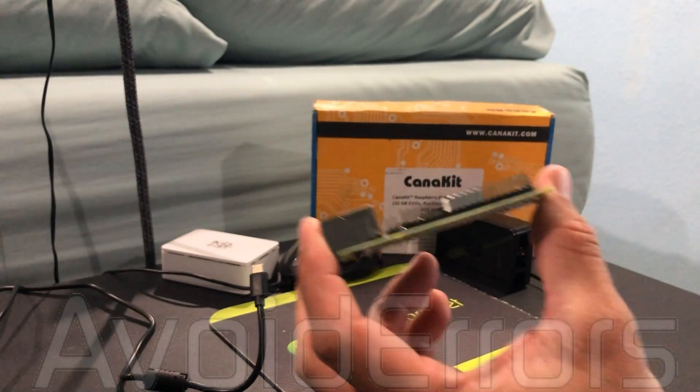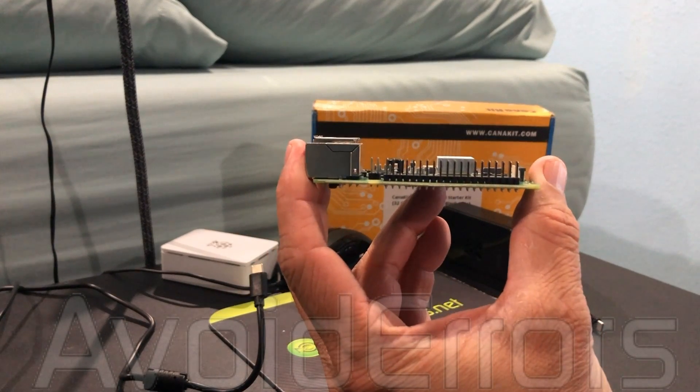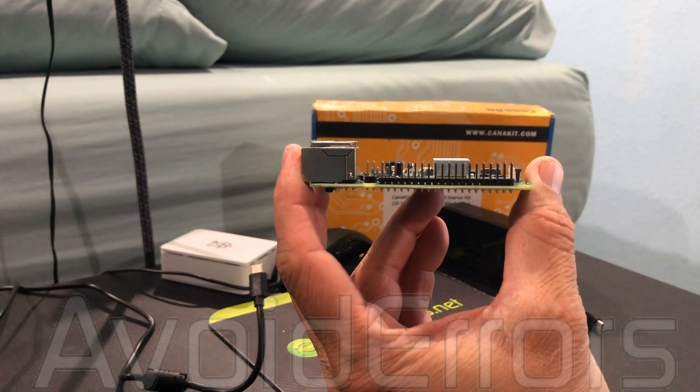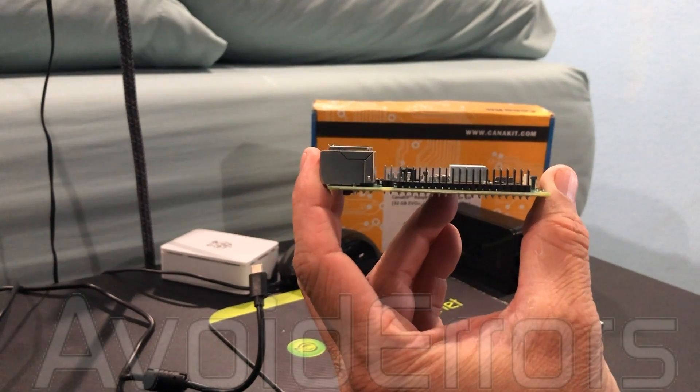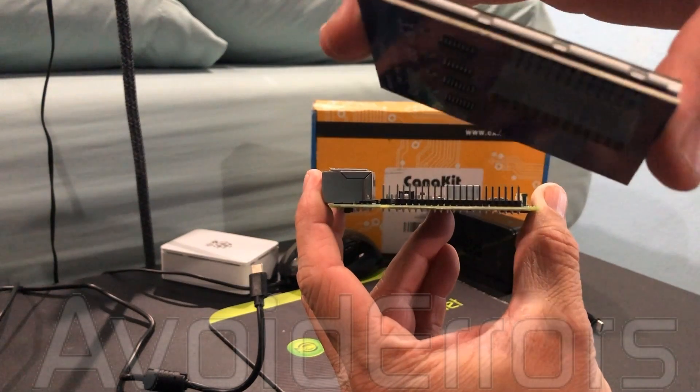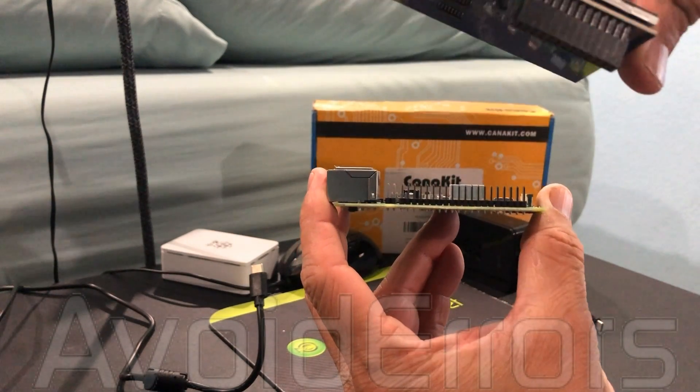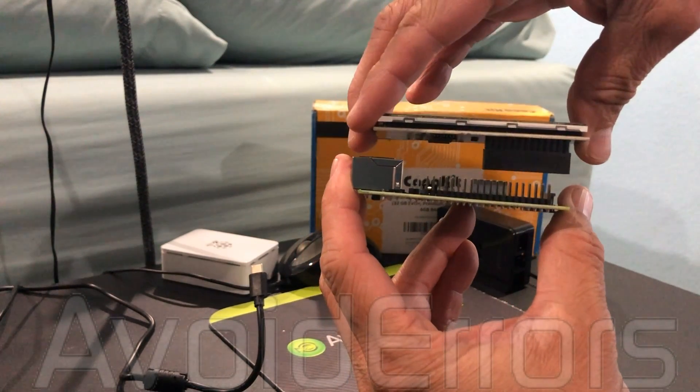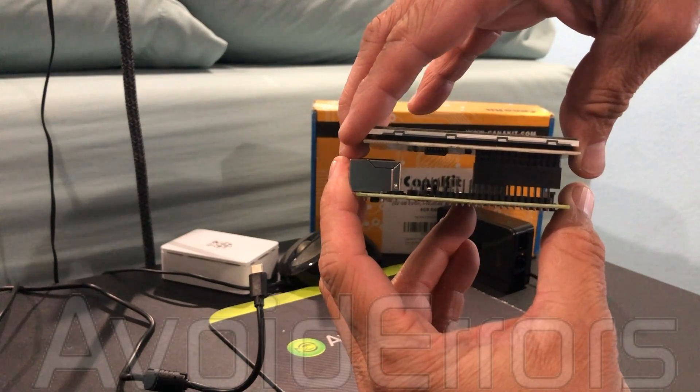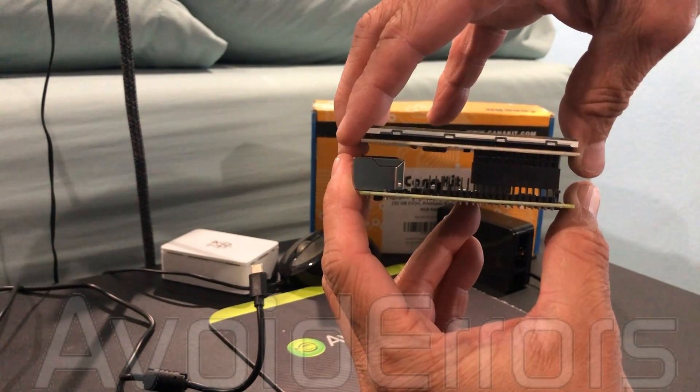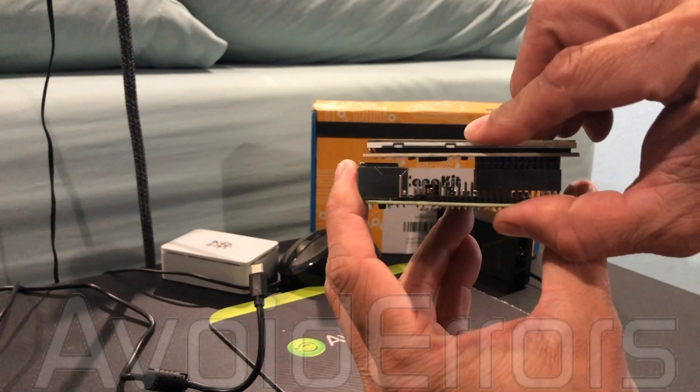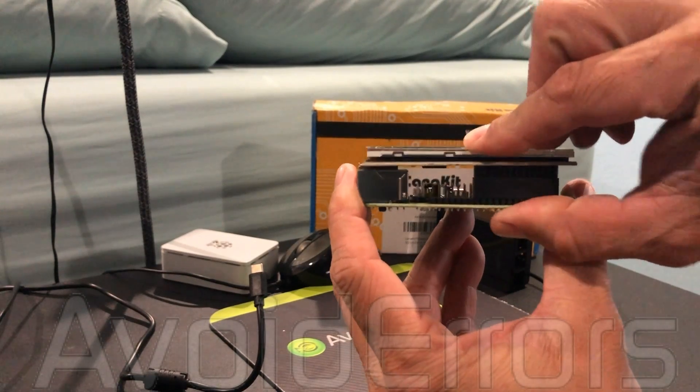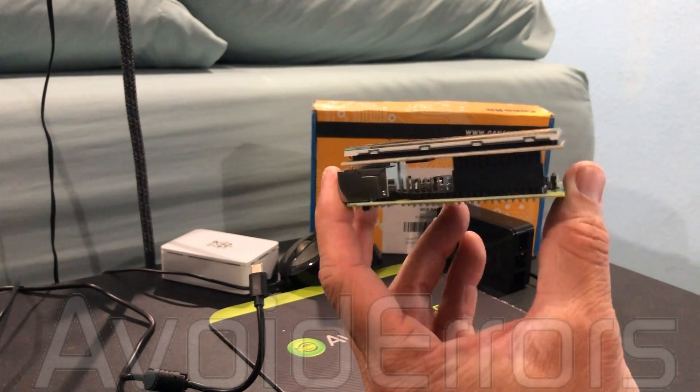Here's my Pi 4. To install the 3.5 inch screen is simple. From right to left, make sure that no pinhole is empty. So align it and then push it in, really simple.